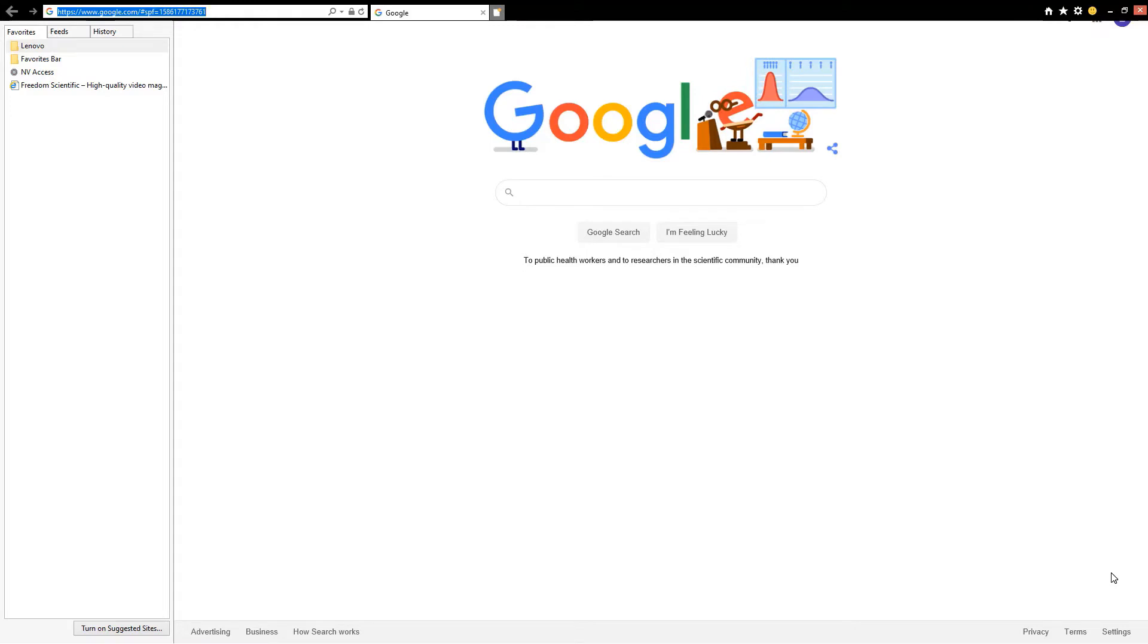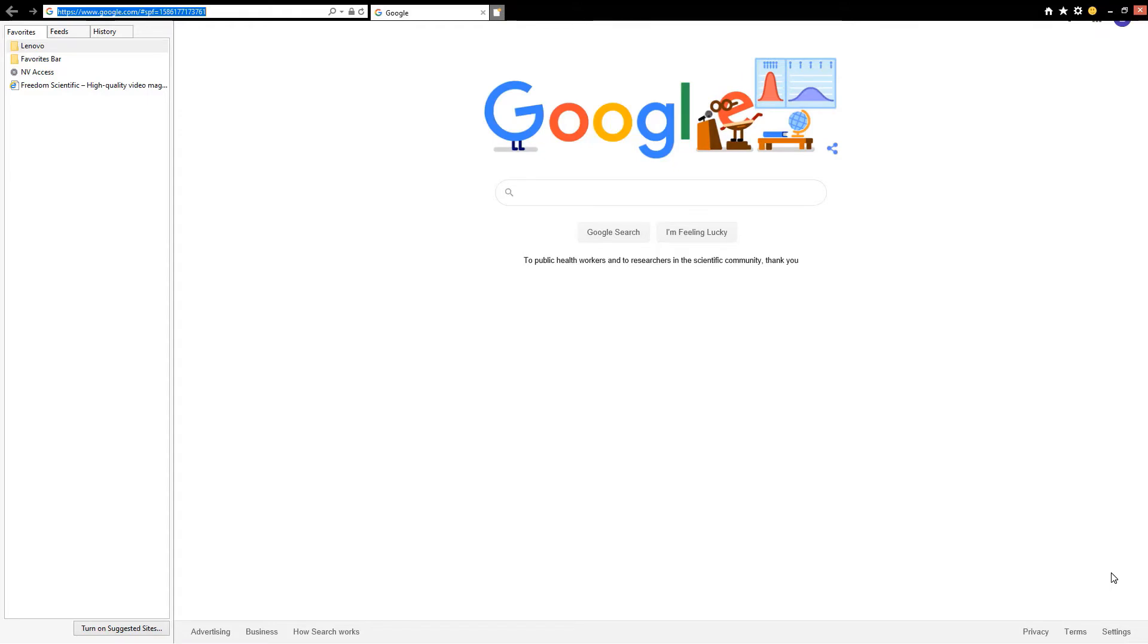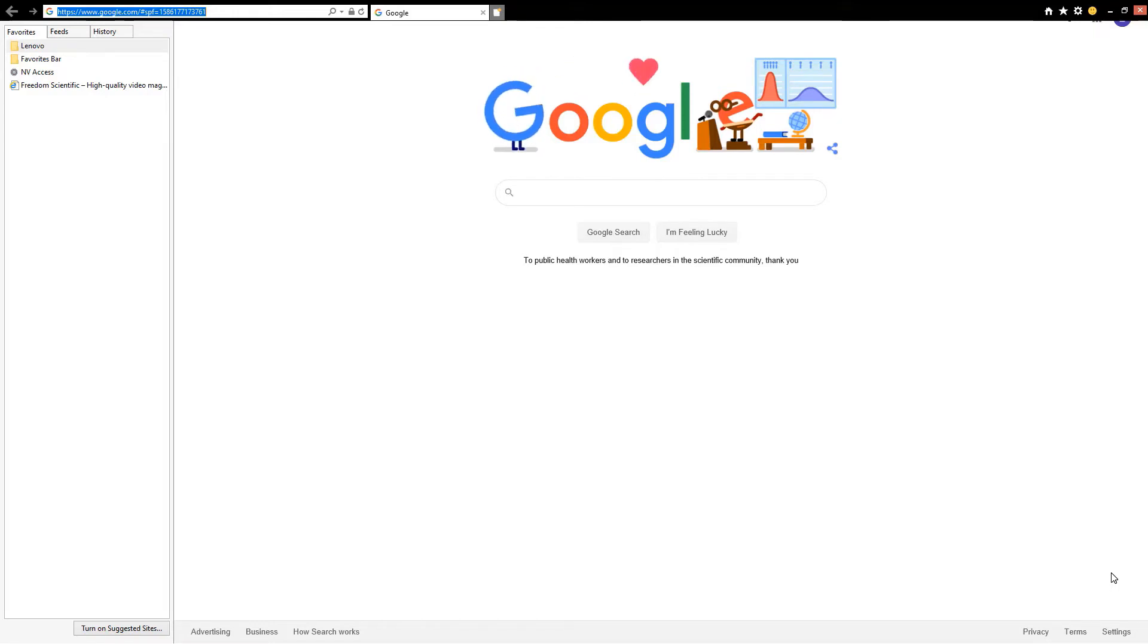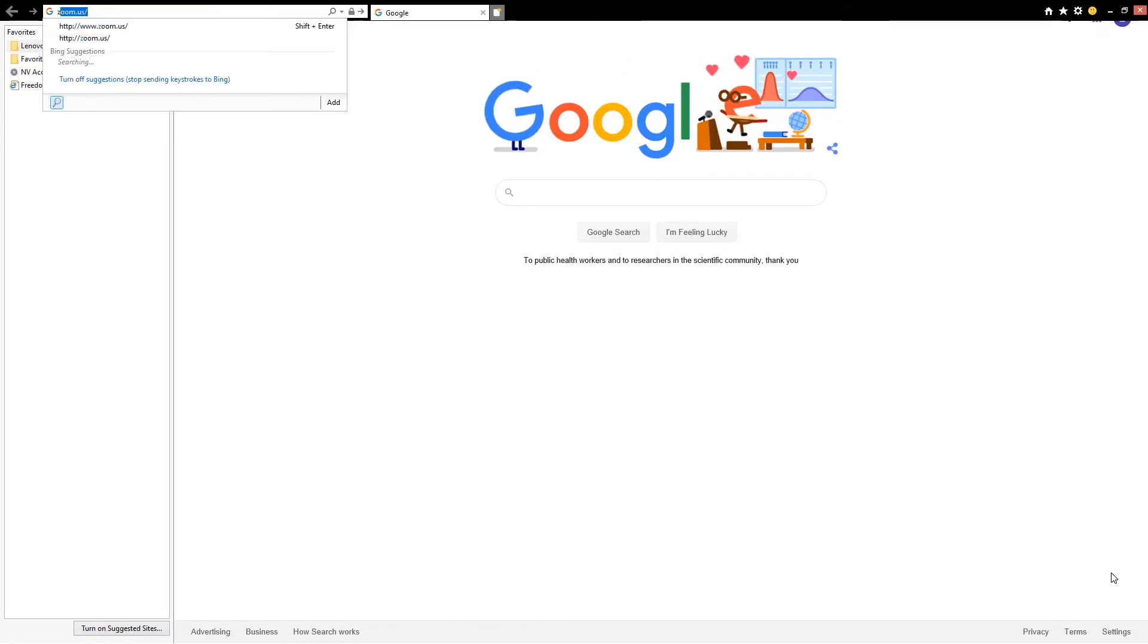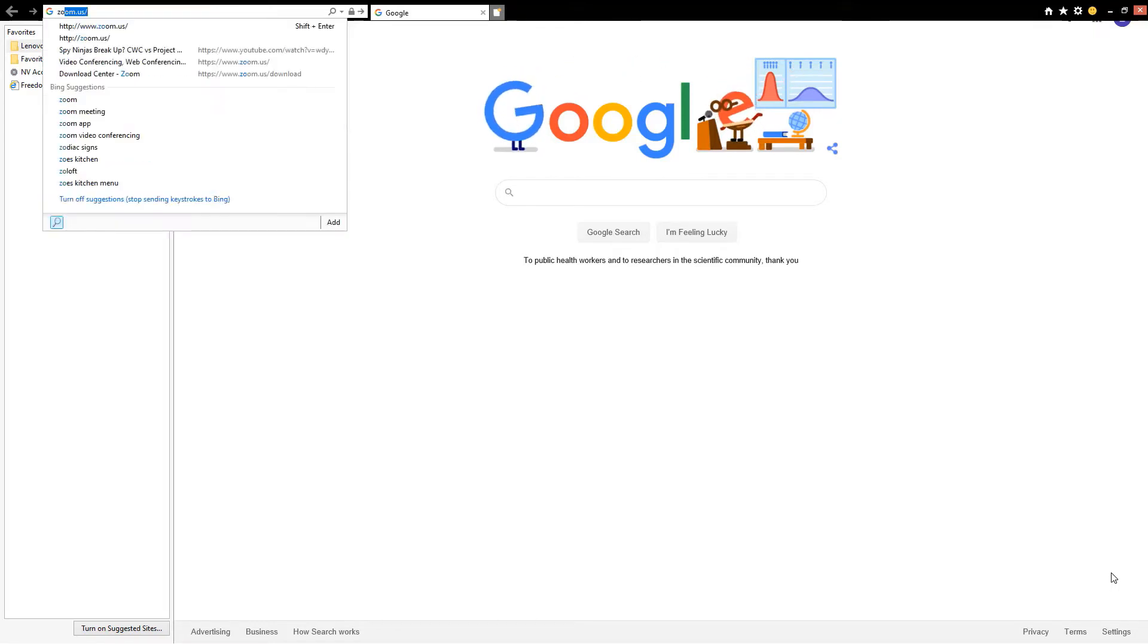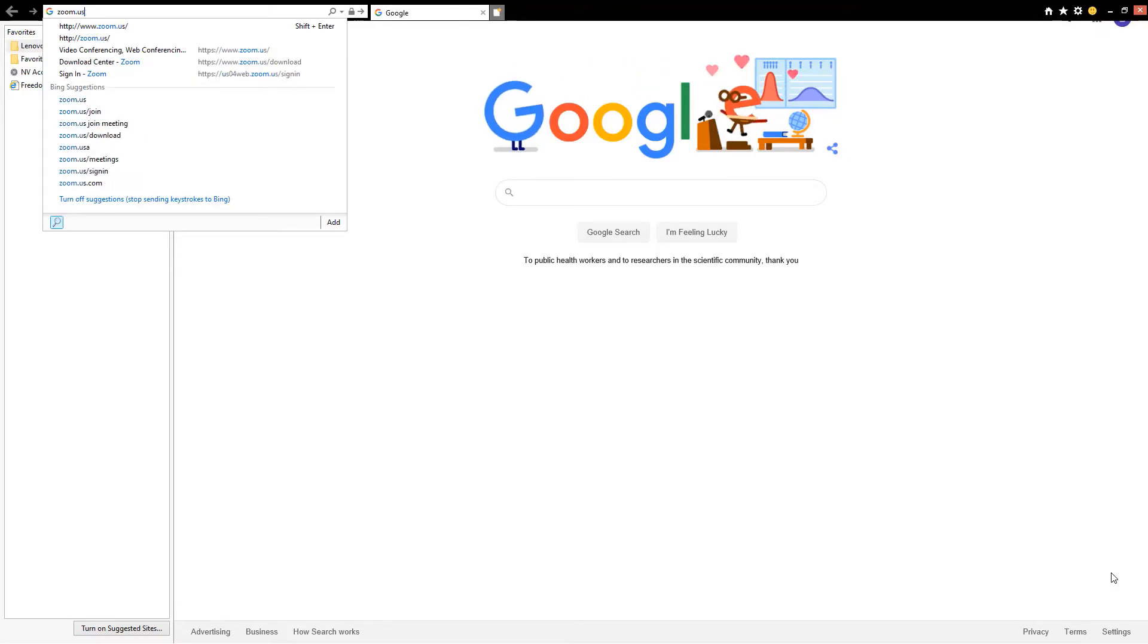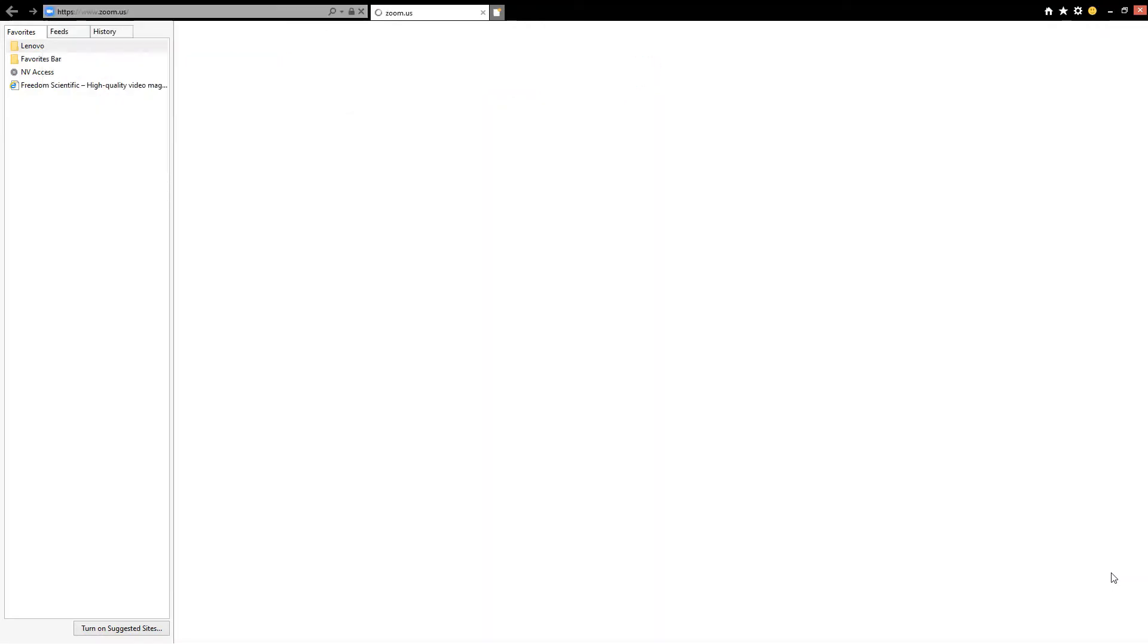The website address that we will be typing today will be zoom.us. That is Z-O-O-M dot U-S. I'll type that now. Z-O-O-M zoom period U-S. I'm going to hit enter.